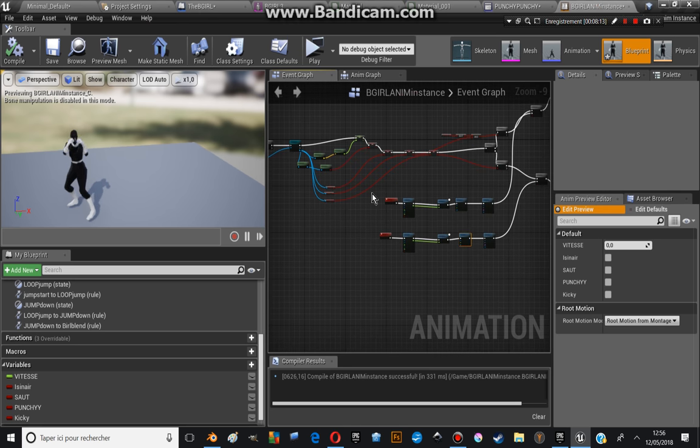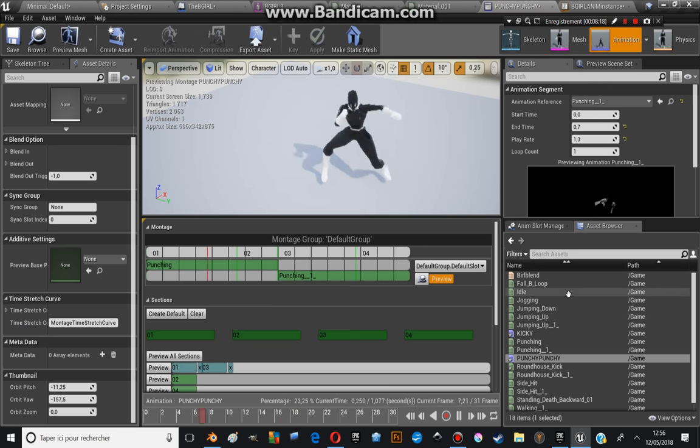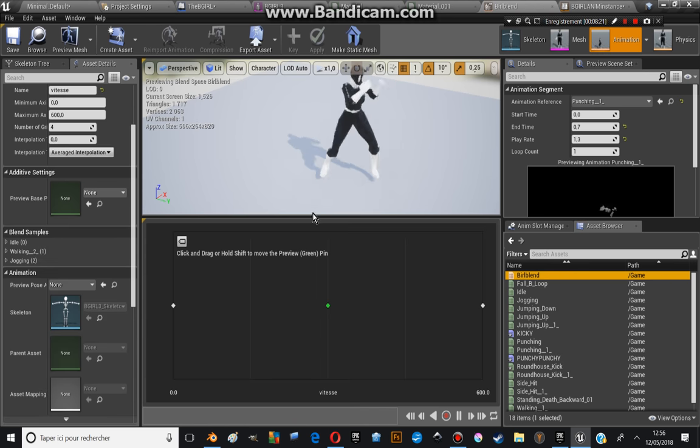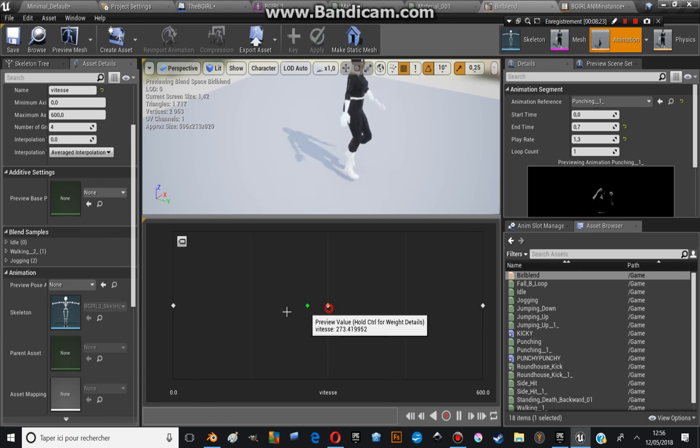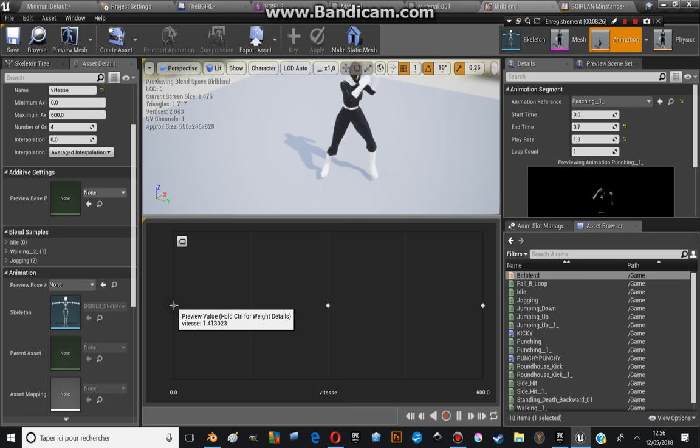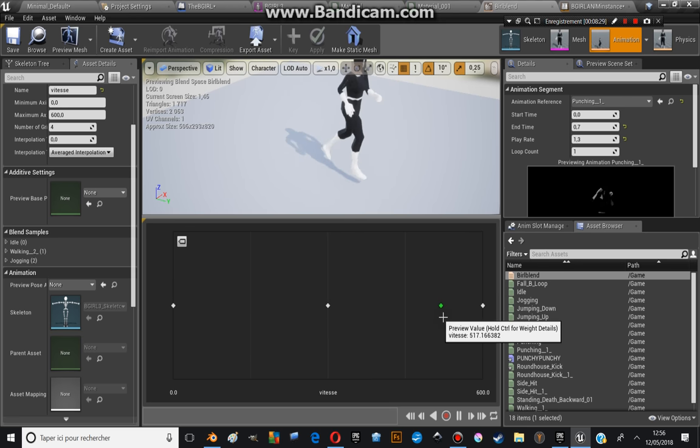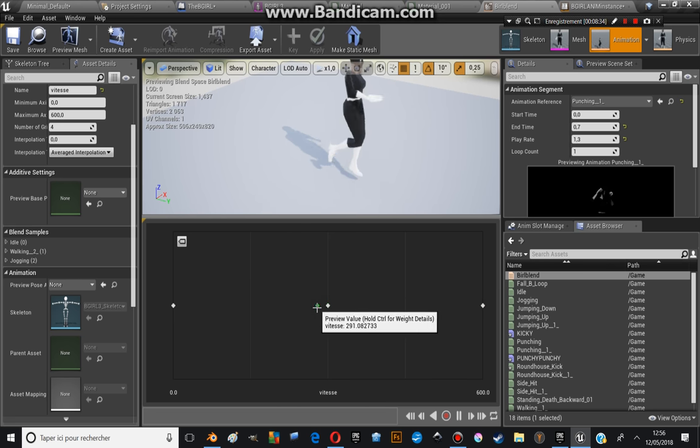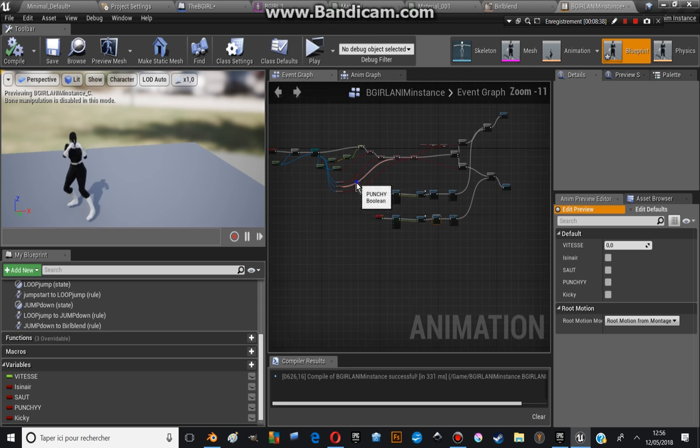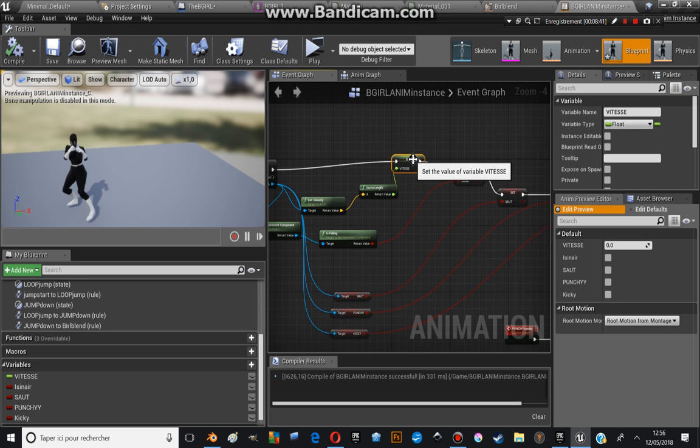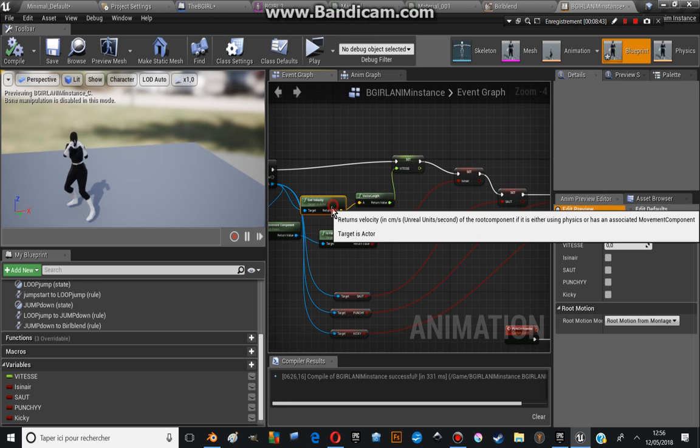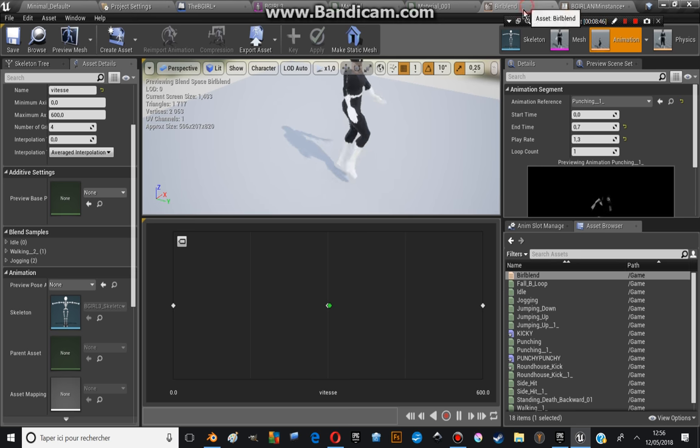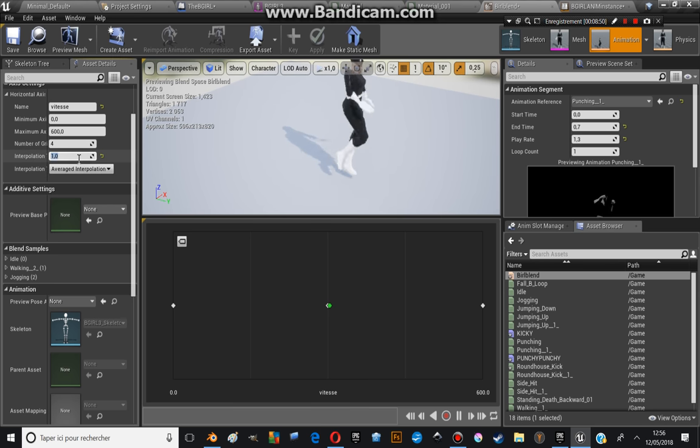I use a 1D blend animation. So yeah, there is the idle, there is the walk, and there is the run. I can set the speed in the anim instance at any moment, but for the moment I just leave that like this. You can change the interpolation. Normally if you put something like this, you will see her walk a bit.